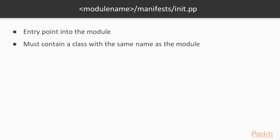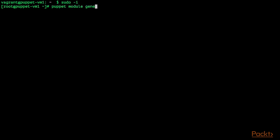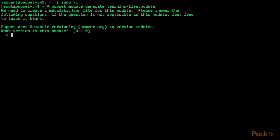Let's now look at an example. I am already connected to VM1. I am going to open a root shell with `sudo -i`. Now we are going to create our first Puppet module using the command `puppet module generate`. As prefix I am going to use 'learning', and then I am going to call it 'first module'. The Puppet module generator is going to ask me a few questions about this module.